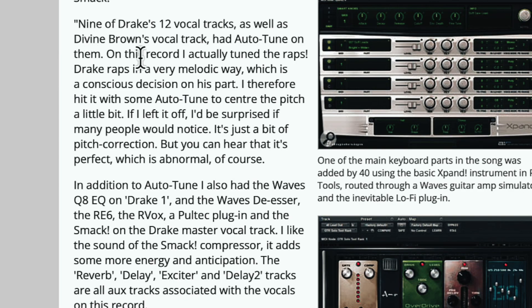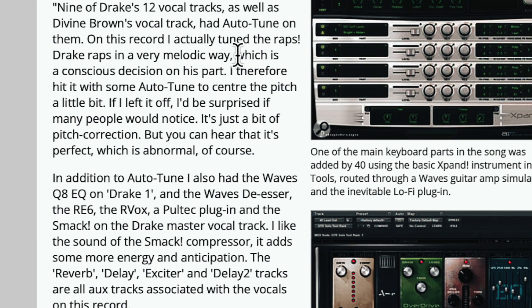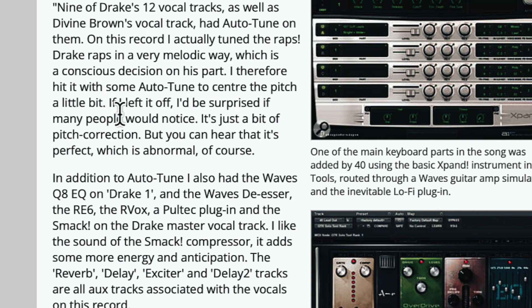9 of the 12 Drake vocal tracks, as well as Divine Brown's vocal track, had Auto-Tune on them. On this record, I actually tuned the raps. Drake raps in a very melodic way, which is a conscious decision on his part. I therefore hit it with some Auto-Tune to center the pitch a little bit. If I left it off, you'd be surprised how much people would notice. It's just a bit of pitch correction, but you can hear that it's perfect, which is abnormal of course.